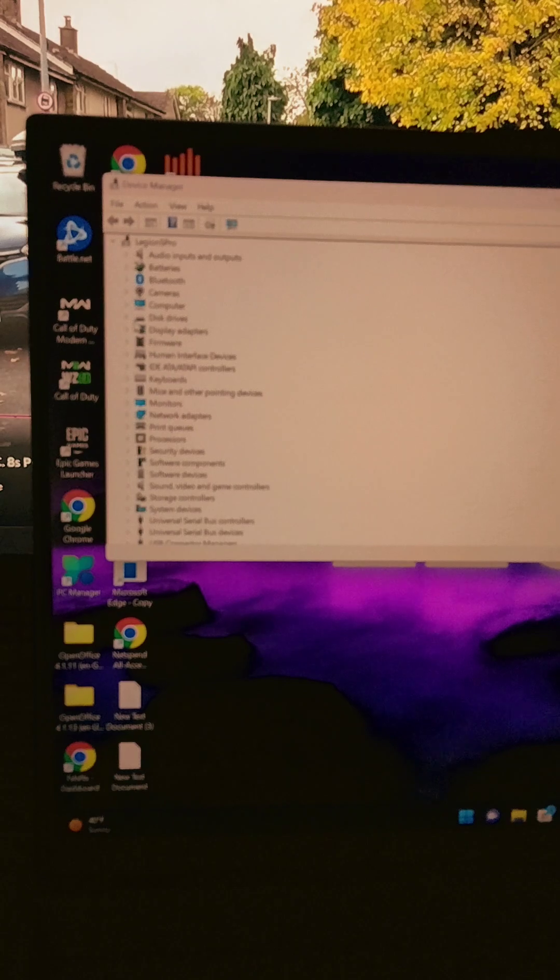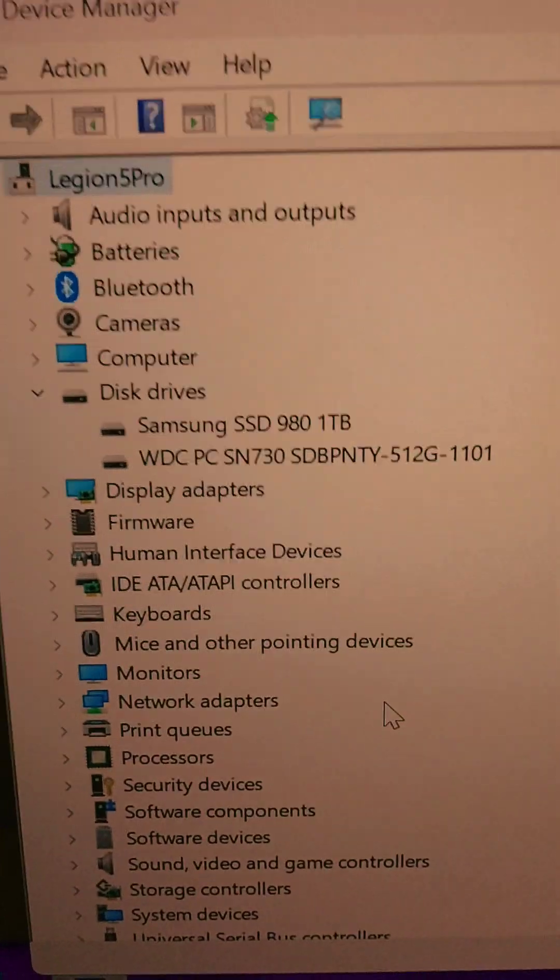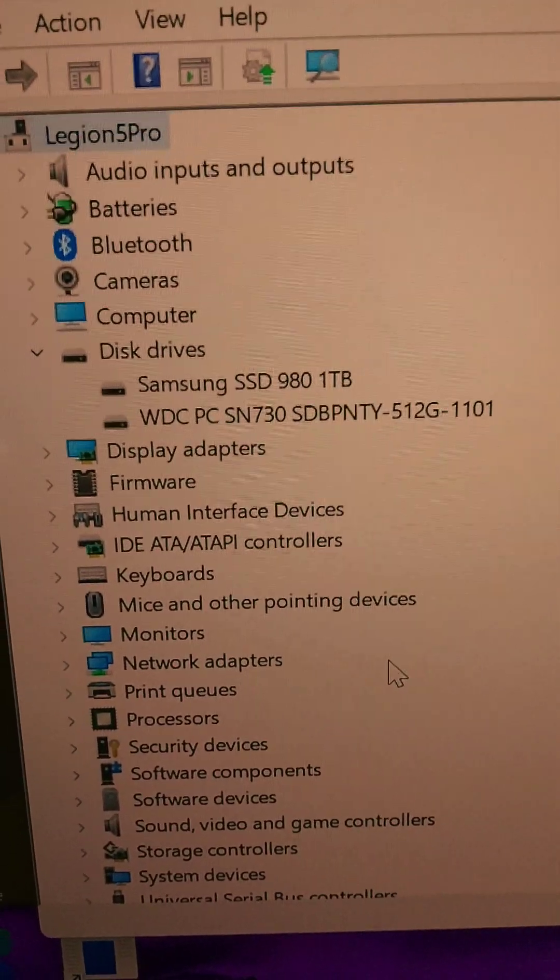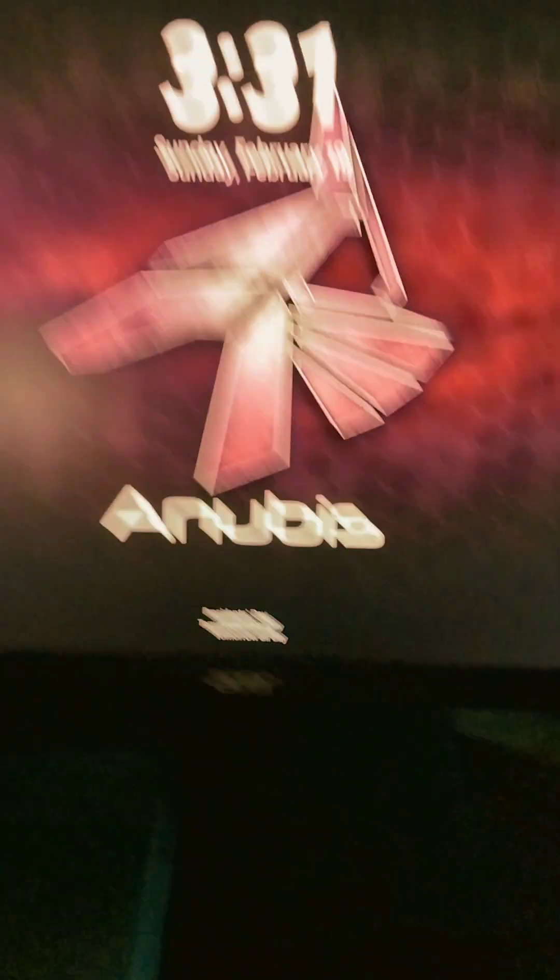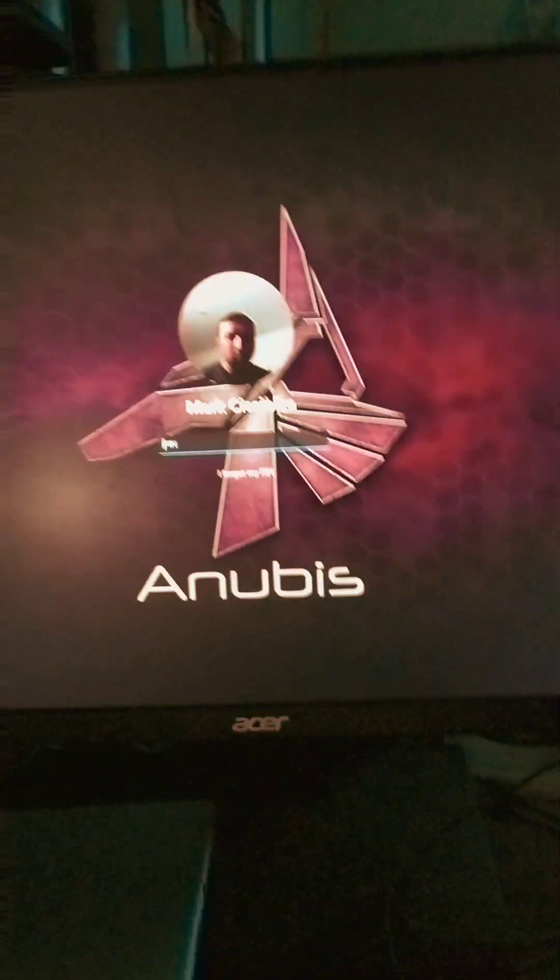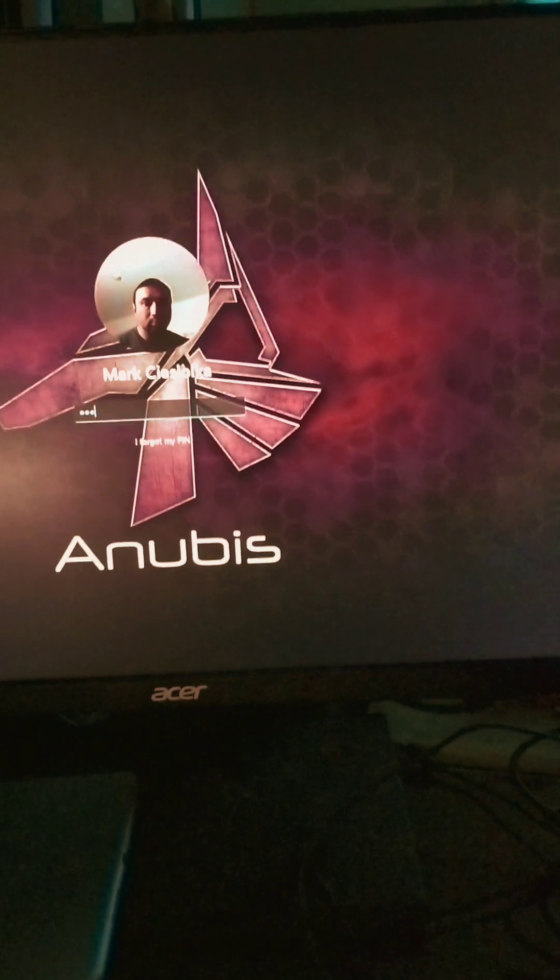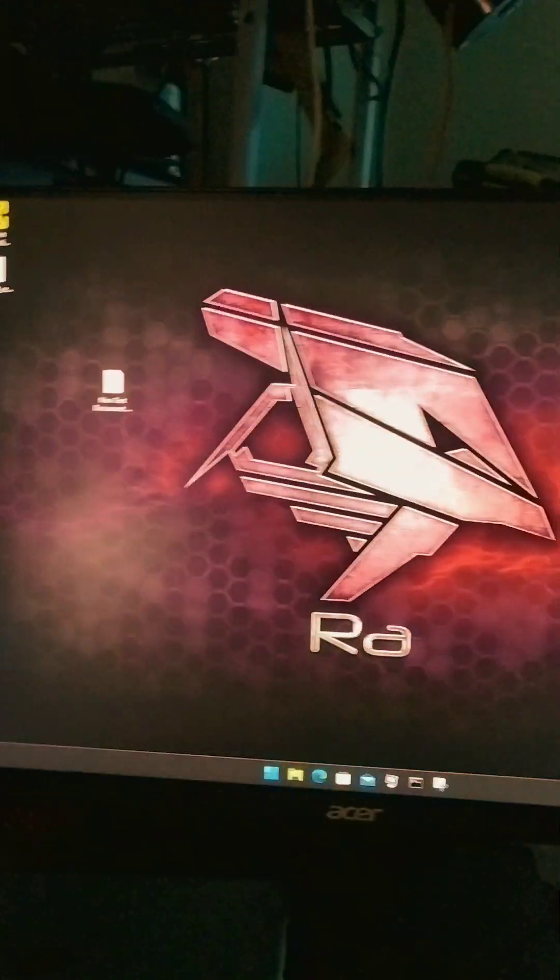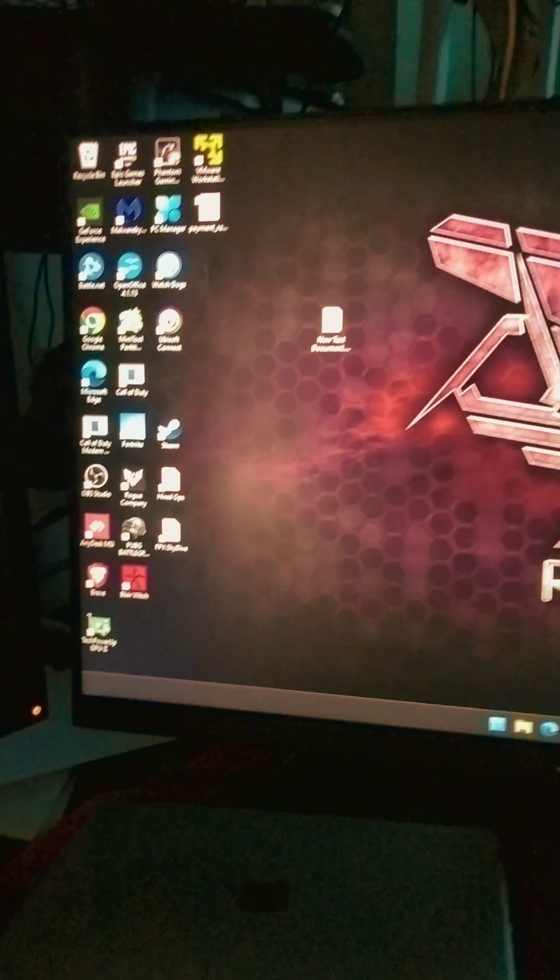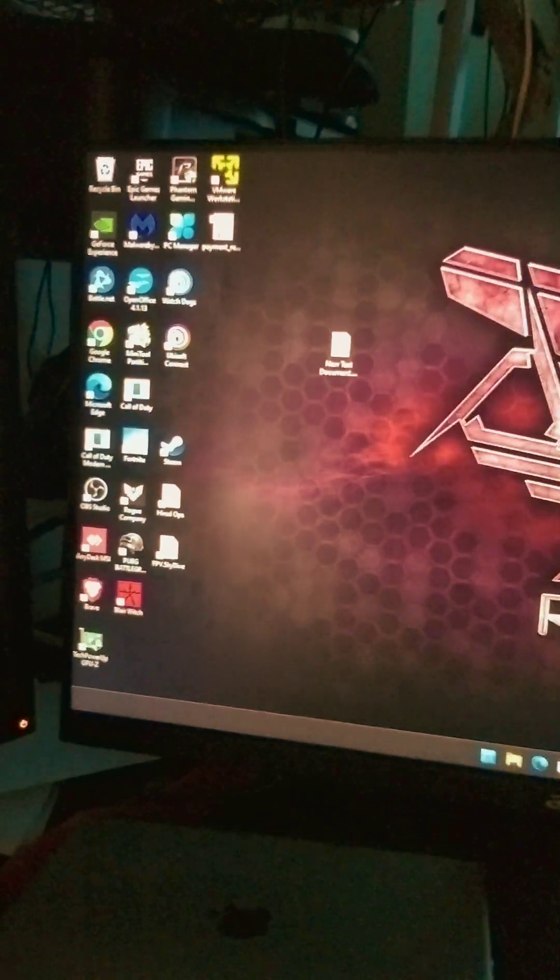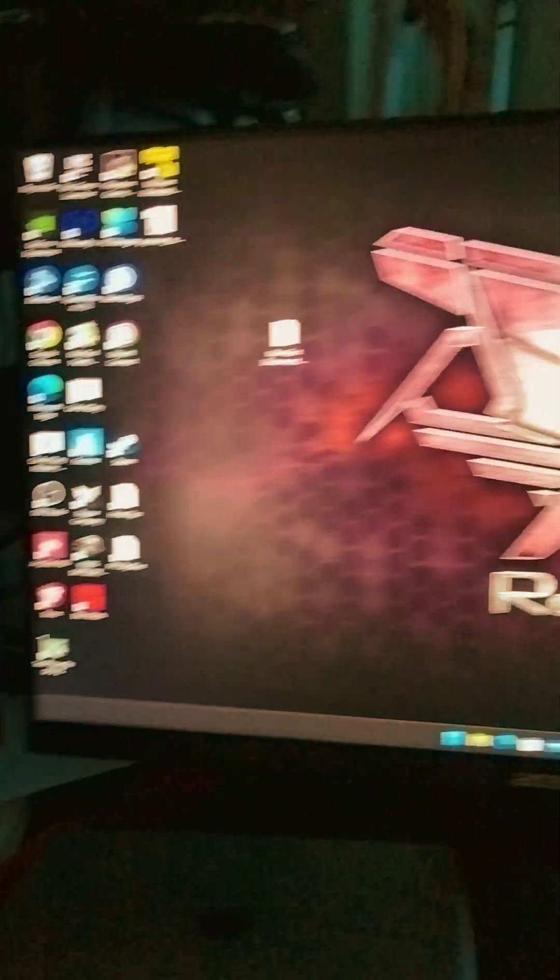Disk drives, so you got two SSDs in there, two M.2 drives. And there we are back in Windows again. Put the pin in and look guys, exact same thing, nothing different.